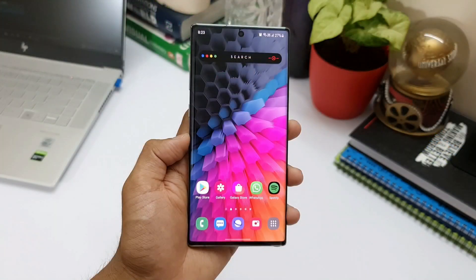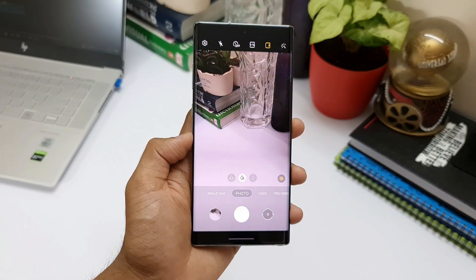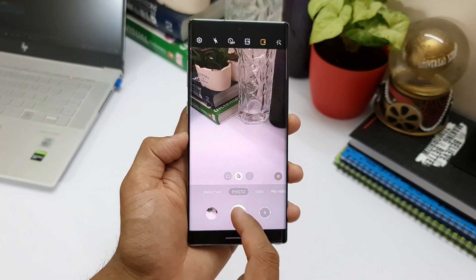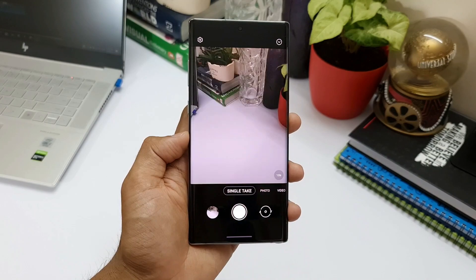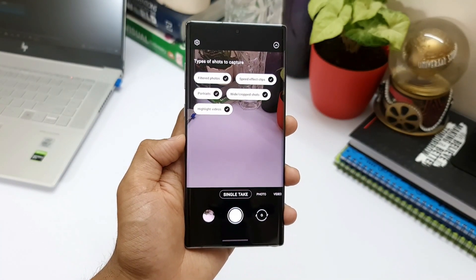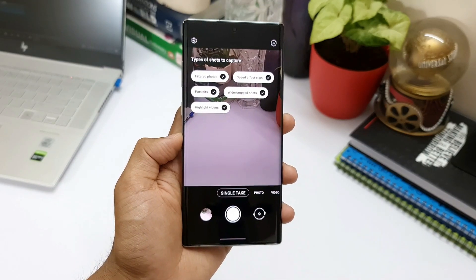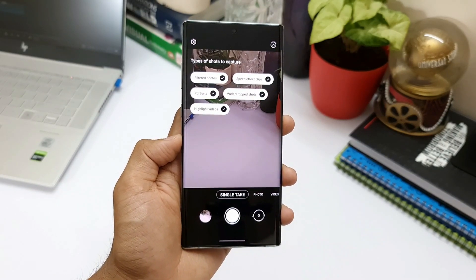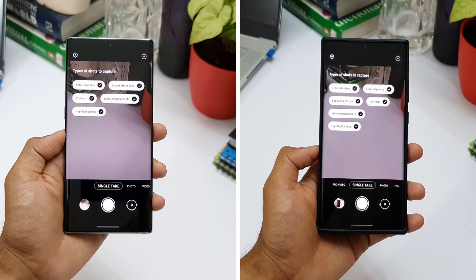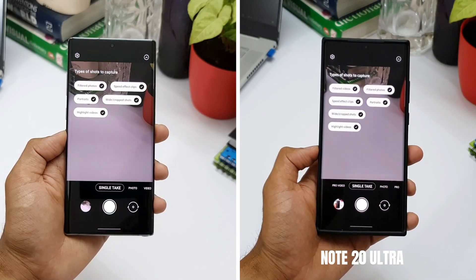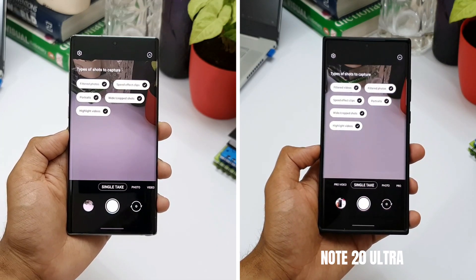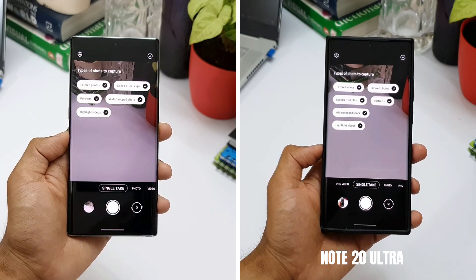The first important change is in the camera department. In the Single Take section we have got shot type suggestions and types of shots to capture — you can select the kind of shots you want. However, the filtered videos option is missing. On Note 20 Ultra's update we have filtered videos to select in types of shots, but on Note 10 Plus we don't have that option.